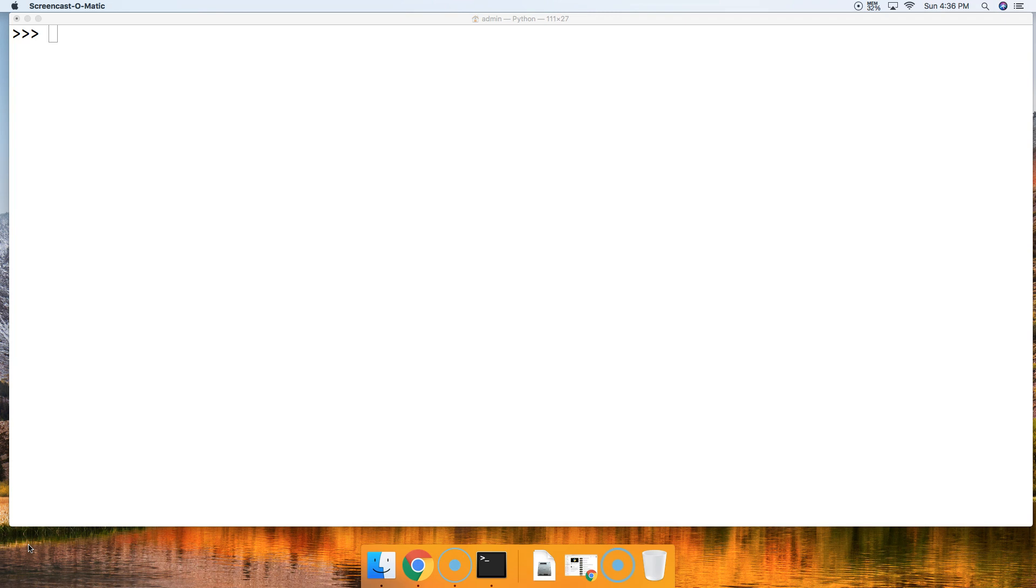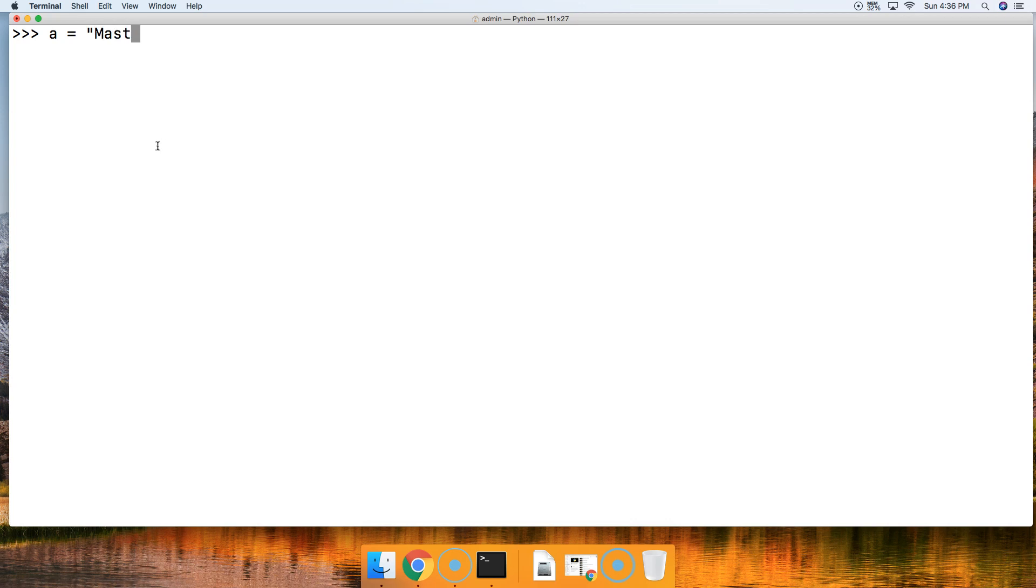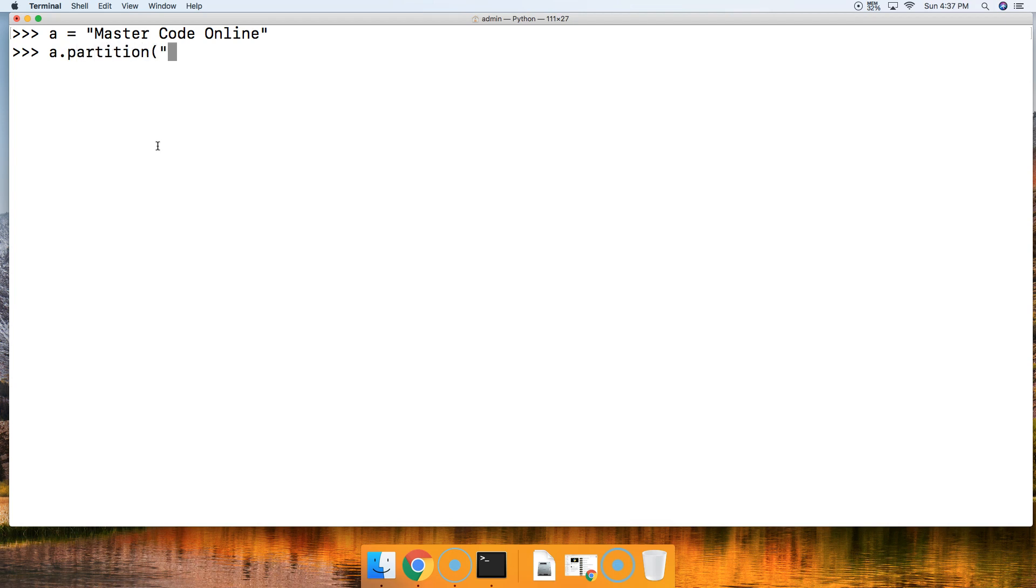That might be confusing, so let's take a look at what I'm talking about. We're going to create a string that's going to be represented by a. We're going to say master code online and we'll do a dot partition and we're going to pass in the separator argument of code.